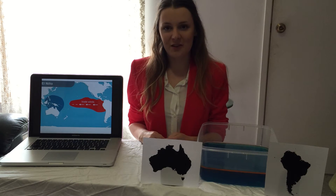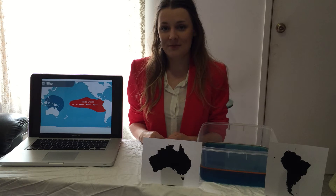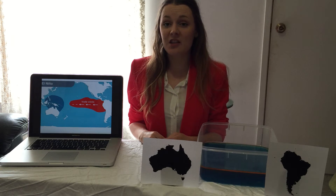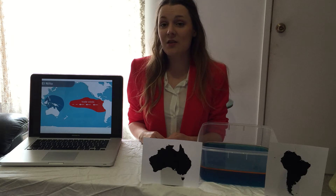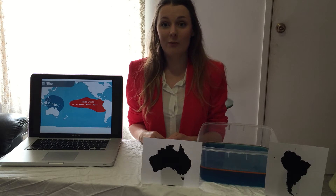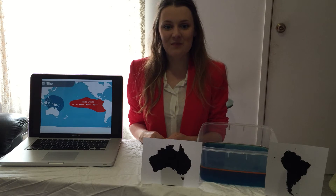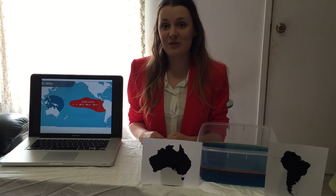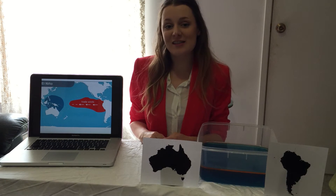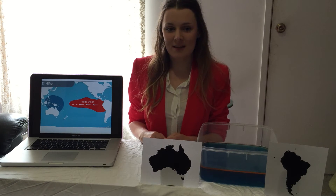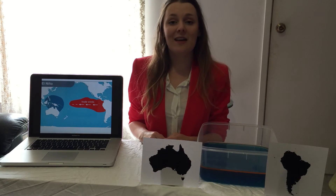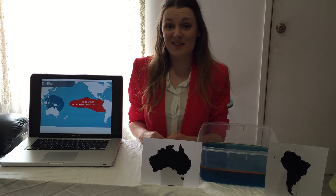I'm Fiona, an environmental science student. Today I'm going to explain a phenomenon known as the Southern Oscillation El Niño, or ENSO. For us in Australia, it has a major influence on our climate and causes changes every two to seven years. Recent droughts, floods and storms all correlate with different phases of ENSO.